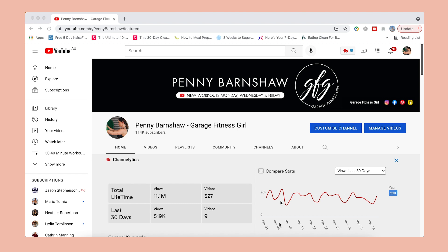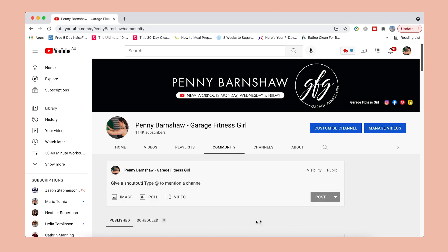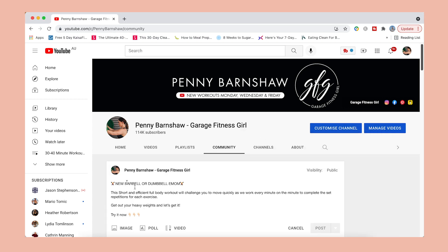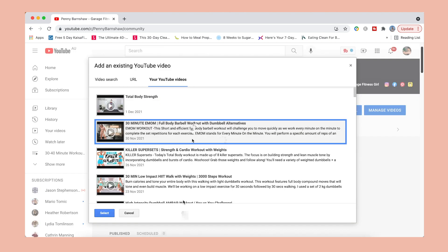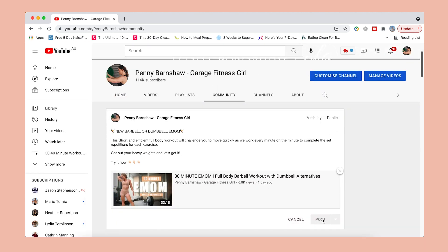You have a couple of different options for creating a community post. The first option is basically to create an embedded post similar to what we did for Facebook. You'll need to be on desktop to do this one. Head over to your YouTube channel, open up your community tab, and you'll see you already have a post box here. Just copy and paste part of your caption, then select the video you want to embed, and you create a post that looks like this.